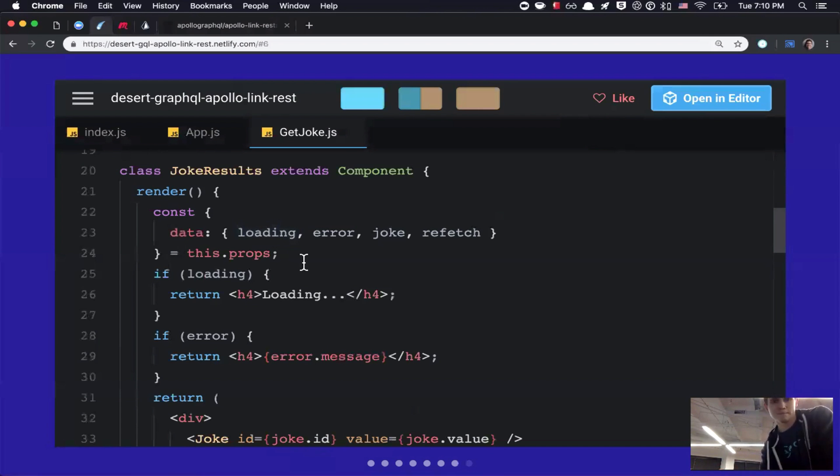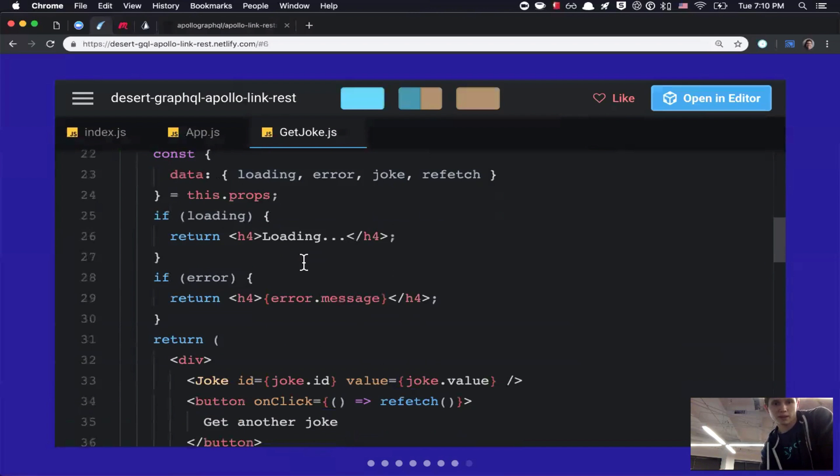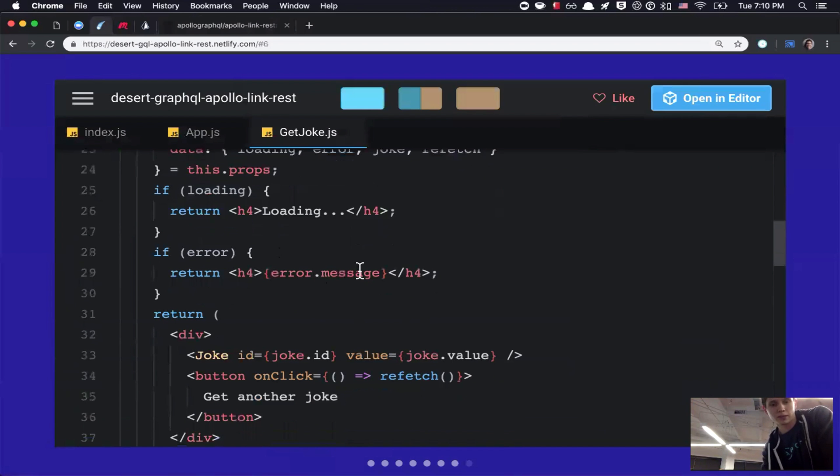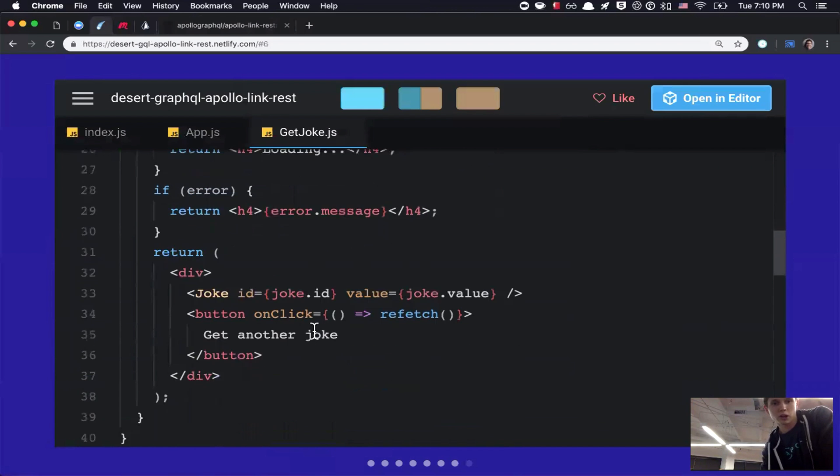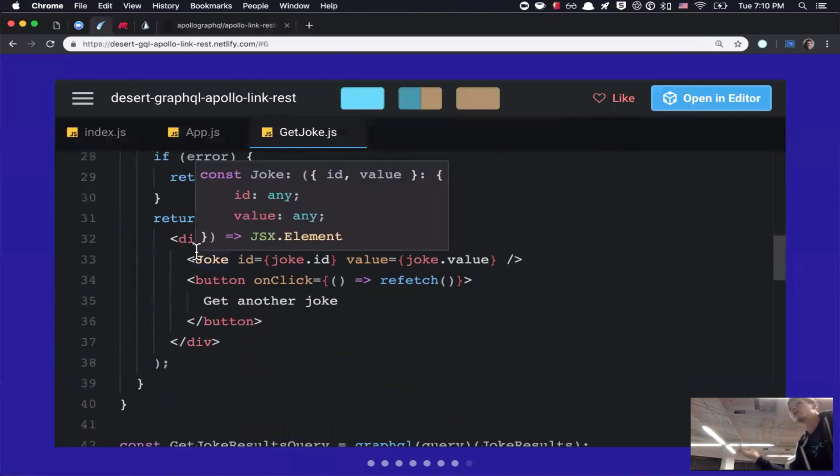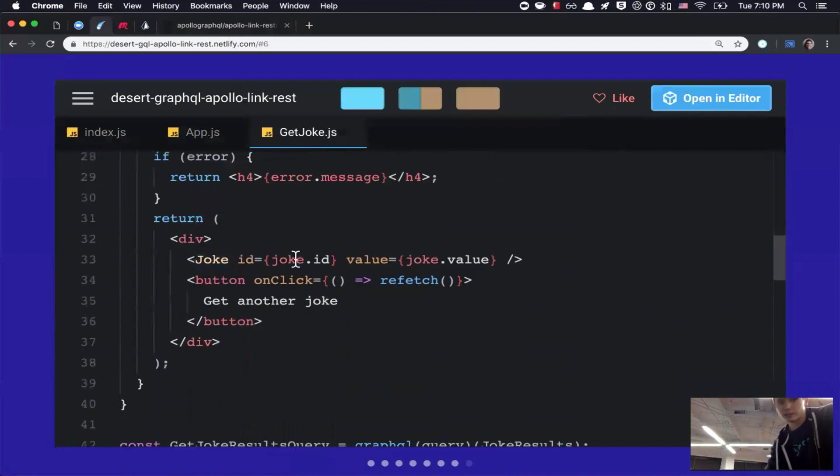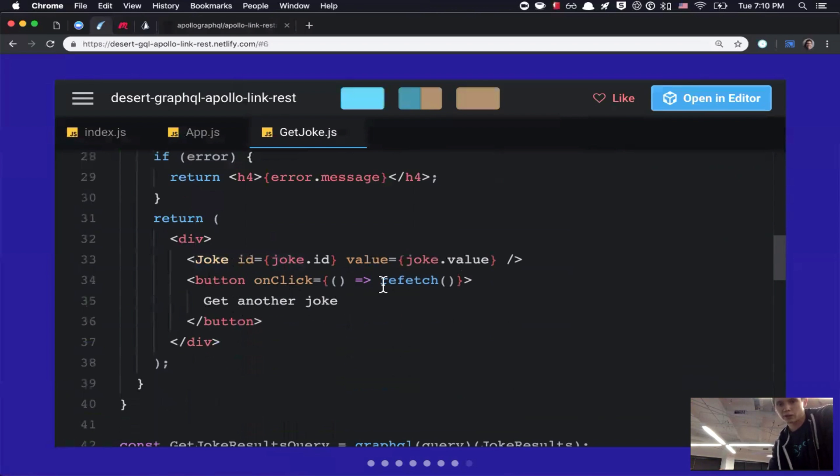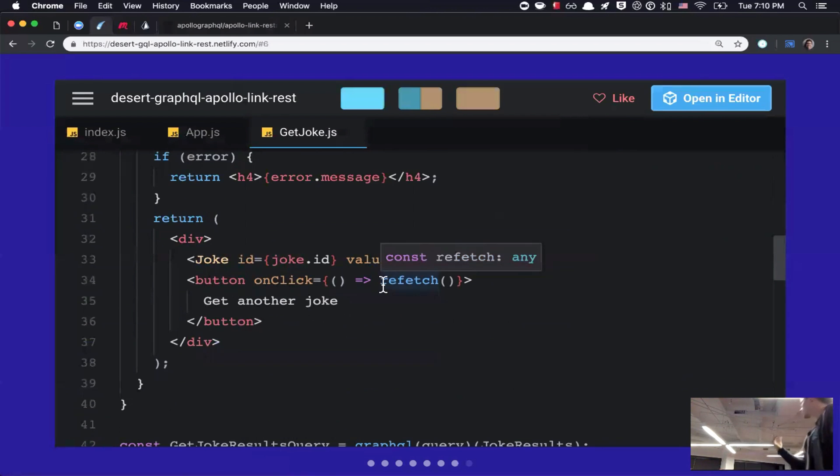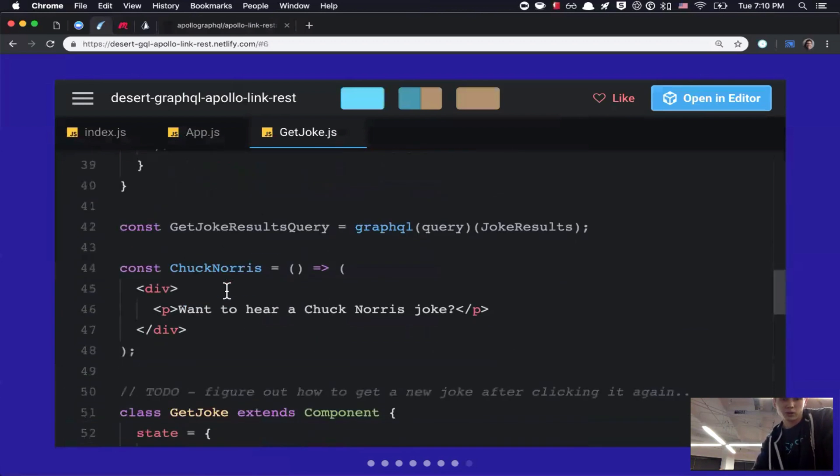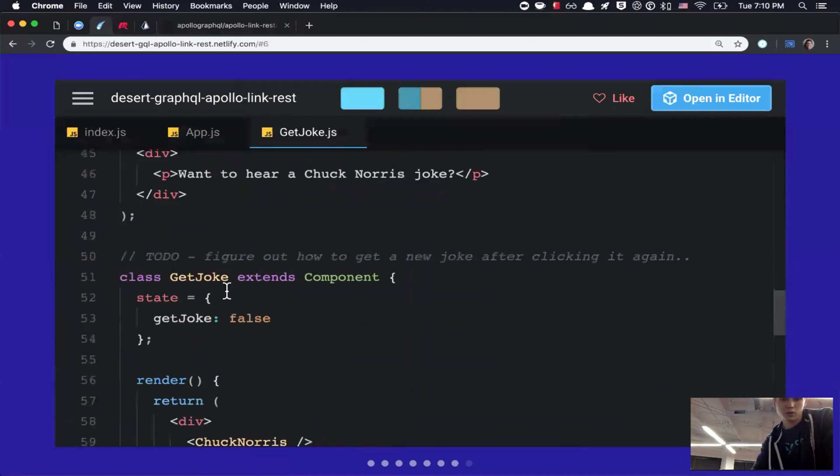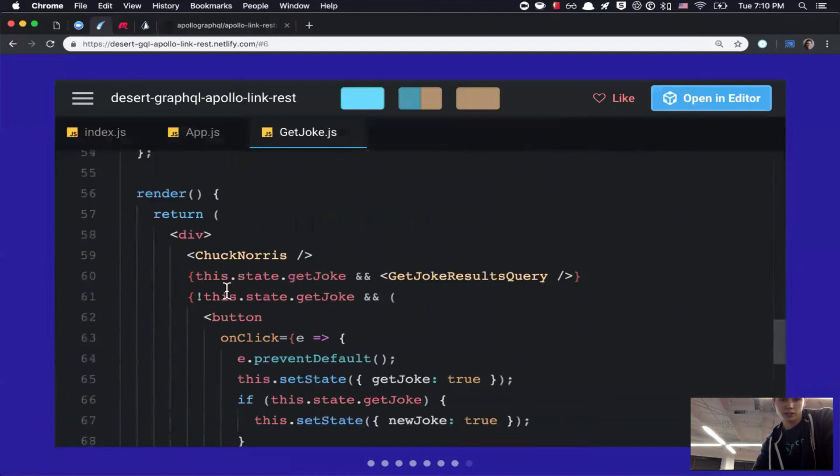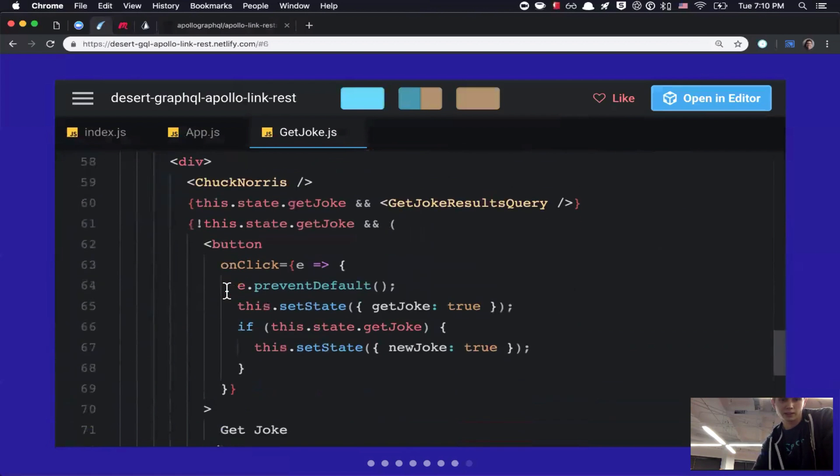So, essentially, if loading, I return loading. If error, give me the error message. Otherwise, I created another component called joke, which takes the joke ID, the value, and just renders it. And then, underneath that, I have a button that's called get another joke. And if I click that, it'll refetch the data using that query.